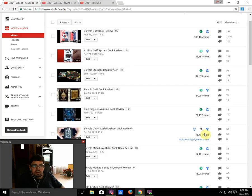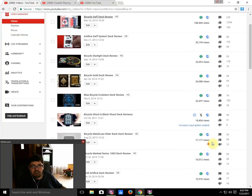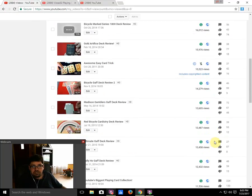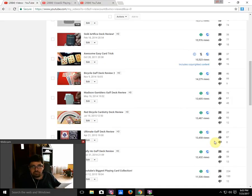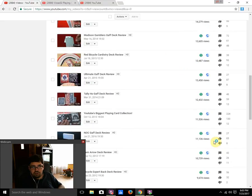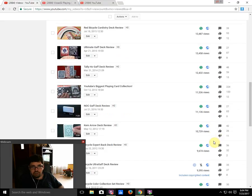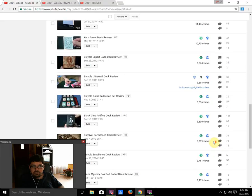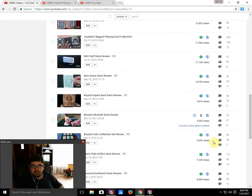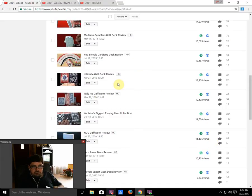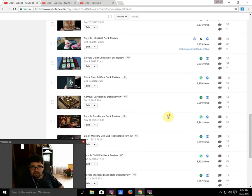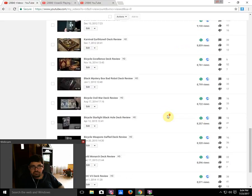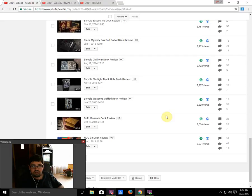Just to give you a little bit of an idea as well, in the top 20 decks on my channel there are another five gaff decks on the list: Madison Gamblers Gaff Deck, Ultimate Gaff Deck from Ellusionist, Tally-Ho Gaff Deck, NOC Gaff Deck from the Blue Crown, and the Bicycle Alter Gaff from Ellusionist. Ultimate Gaff is from Magic Makers Inc., Alter Gaff is from Ellusionist.